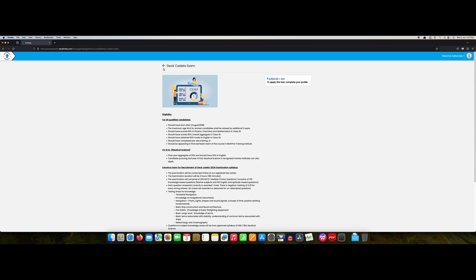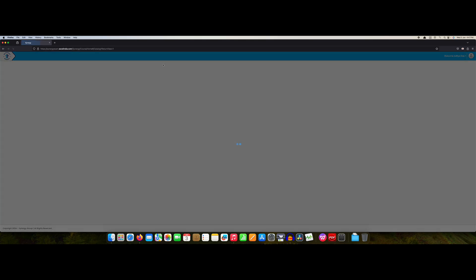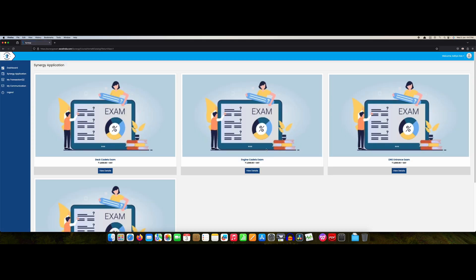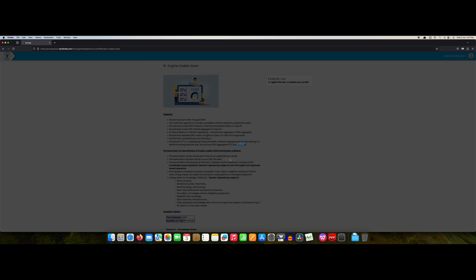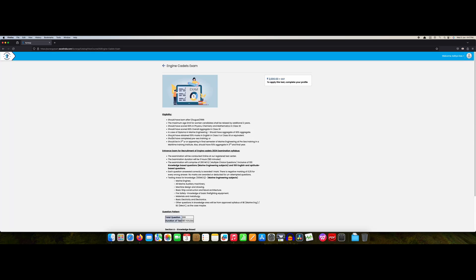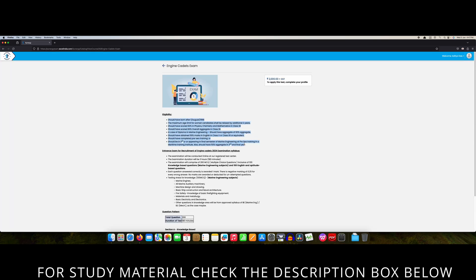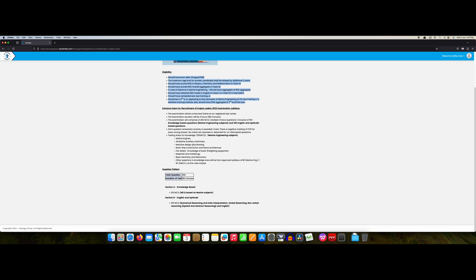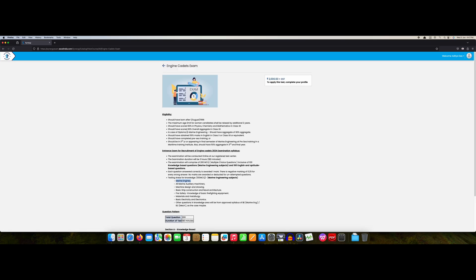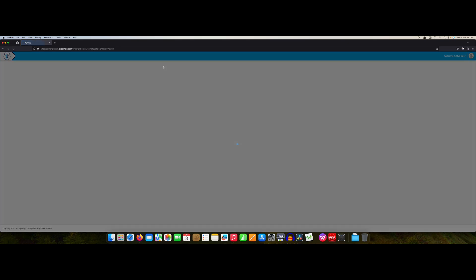Apart from that, 100 MCQs from your reasoning, your spatial verbal reasoning and your abstract reasoning and English. This is very easy I feel. Deck cadet exam, the engine cadet fees will remain same, criteria will be different, you can read by yourself.